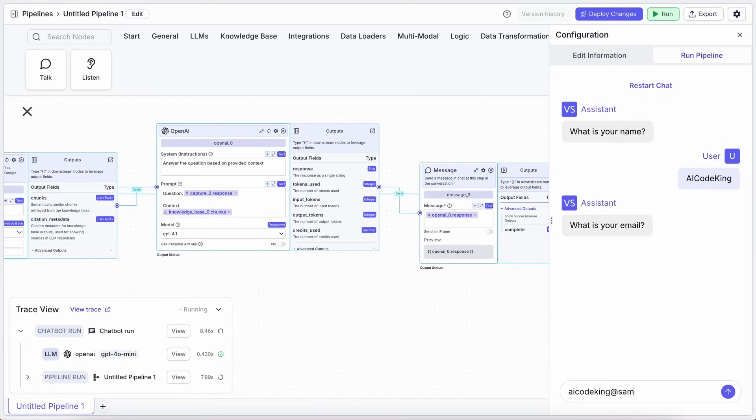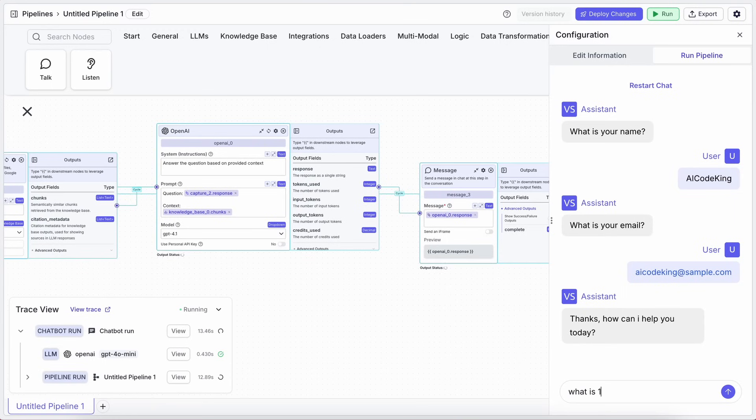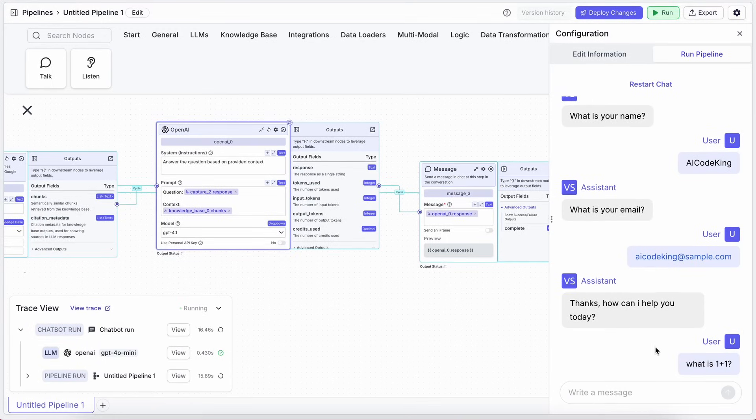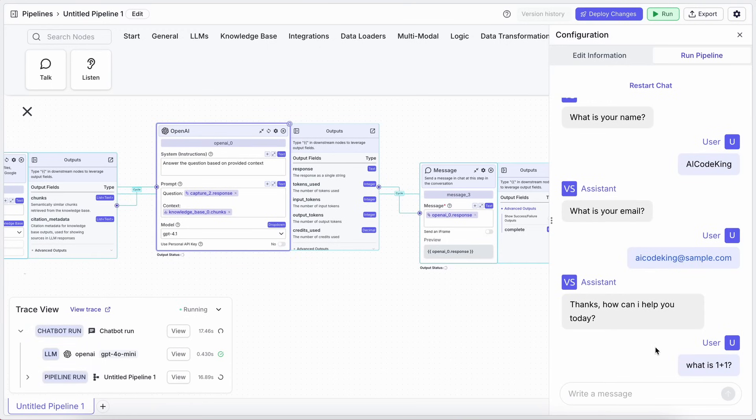You can see it in action. Ask one question, get an answer, then it asks if you have more questions. Ask another, and it does the same. It's pretty great.